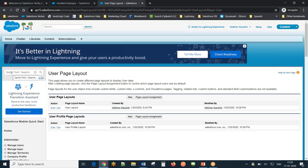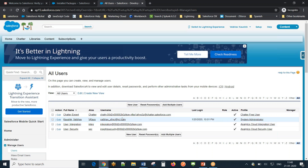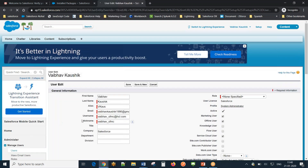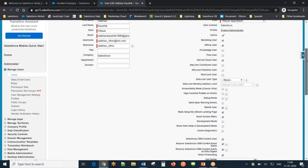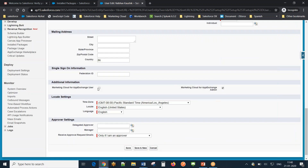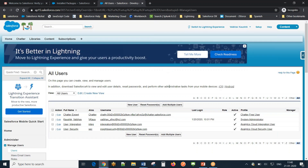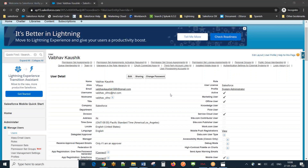Next step is to assign the fields to my user. Since this is a new org, I have only one administrator user. I'll click Edit on that user and assign the two new field permissions — essentially checking the two checkboxes for 'Marketing Cloud for AppExchange Admin' and 'Marketing Cloud for AppExchange User'. After doing this, the next step is to move to Marketing Cloud.